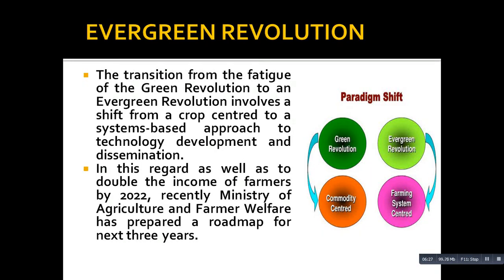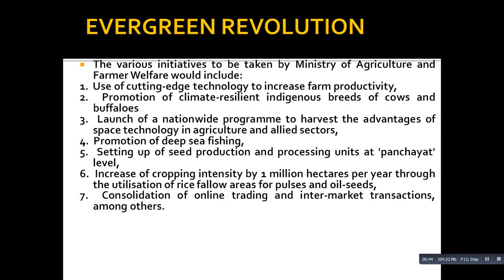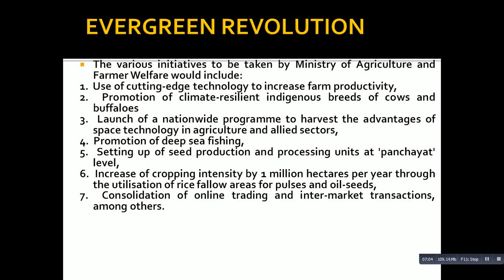With regard to doubling the income of farmers by 2022, the Minister of Agriculture and Farmer Welfare has prepared a roadmap for the next three years. The first initiative is the use of cutting-edge technology to increase farm productivity. The second is the promotion of climate-resilient indigenous breeds of cows and buffaloes, such as Red Sindhi - cattle breeds that are very tolerant of climate variations. We need to promote these indigenous breeds.